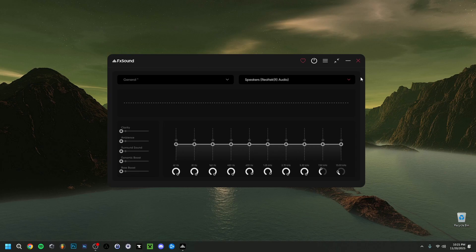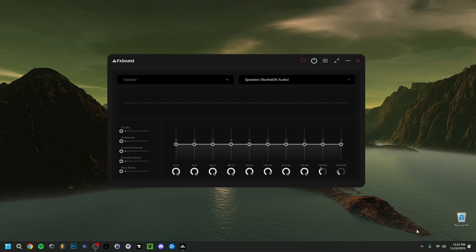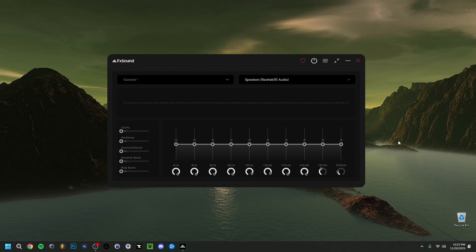Something important: if you minimize or close FX Sound, it will actually go to the system tray — these little icons here. If you minimize or close it, there's a good chance it's still playing in the background. Go to the little arrow in the system tray where you can right-click to open it again, turn it on or off, go to settings, or click Exit to actually close FX Sound completely.